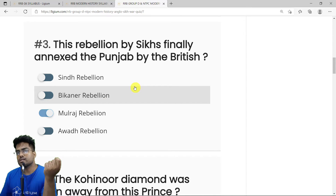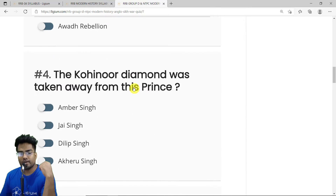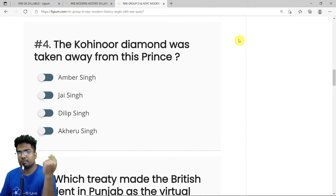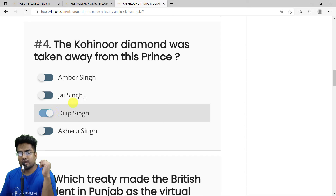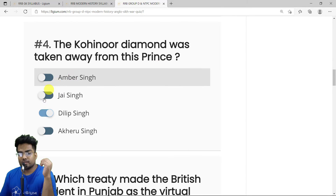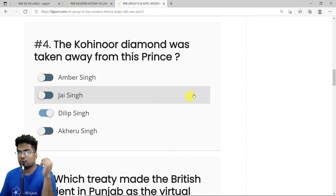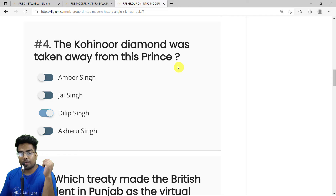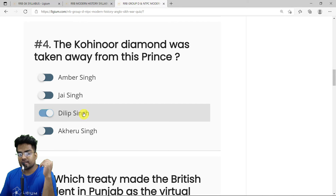MCQ 4: The Kohinoor diamond was taken away from which prince? It was taken from Prince Dilip Singh, who was the son of Jind Kaur — also known as Jind Singh — the queen of the Sikh Empire. The correct answer is Dilip Singh.